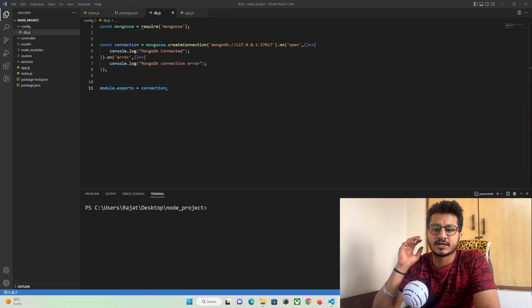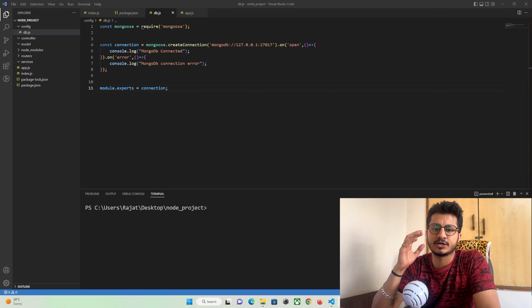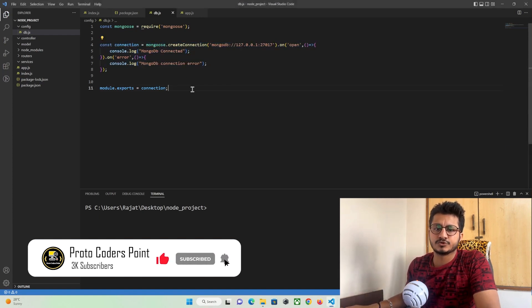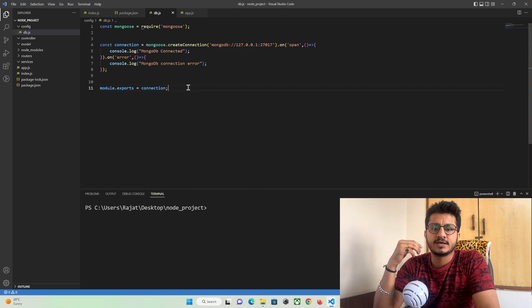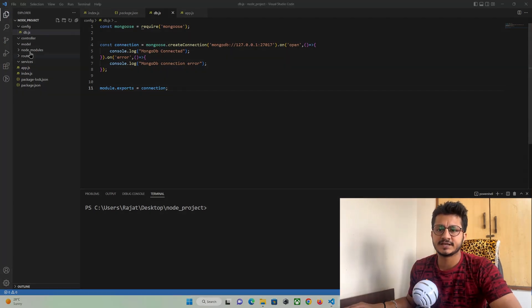Hey guys, so in our previous tutorial we learned how to create a Node.js project in Visual Studio IDE, and we created a server using Express.js. In the third part we covered how to connect to our MongoDB database using Mongoose. In this tutorial we are going to create a user model where the user will be able to register into a user collection database and sign in to our app.